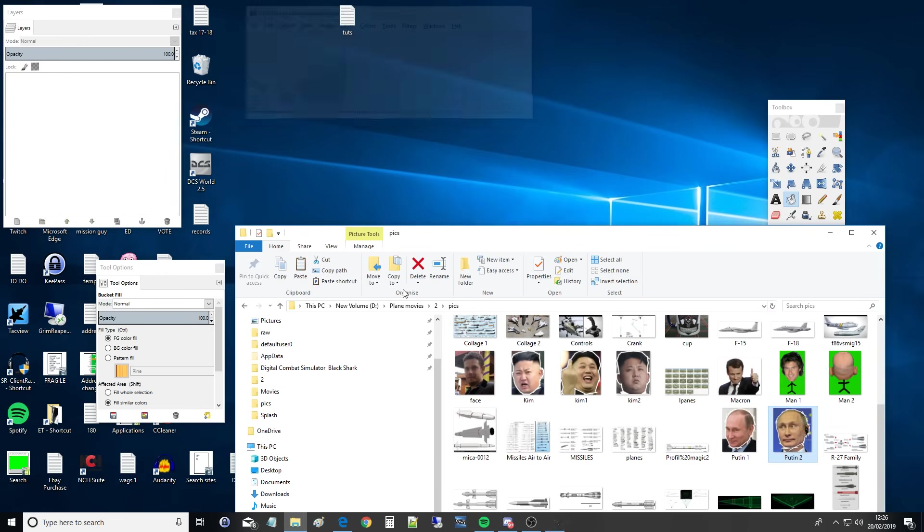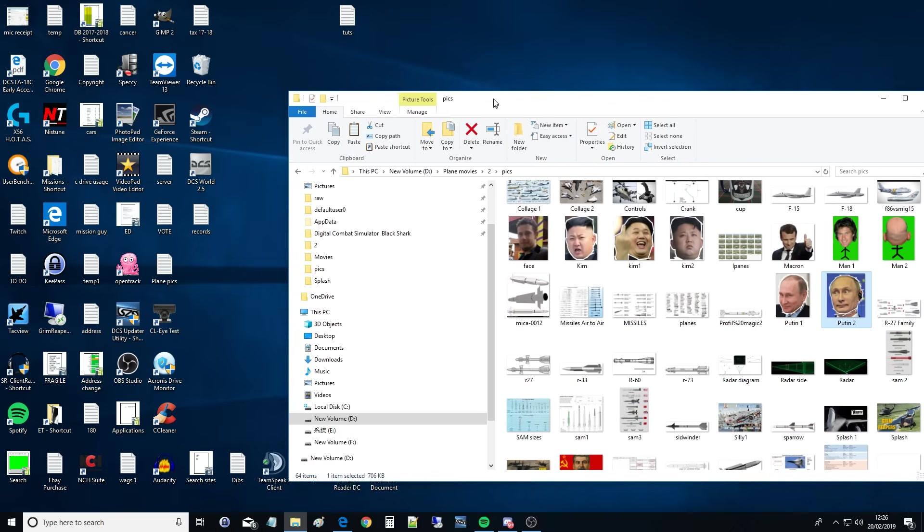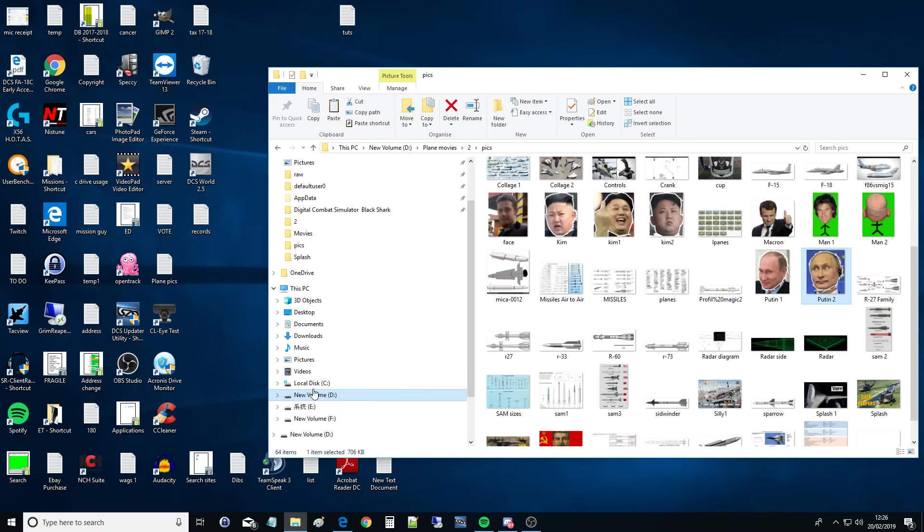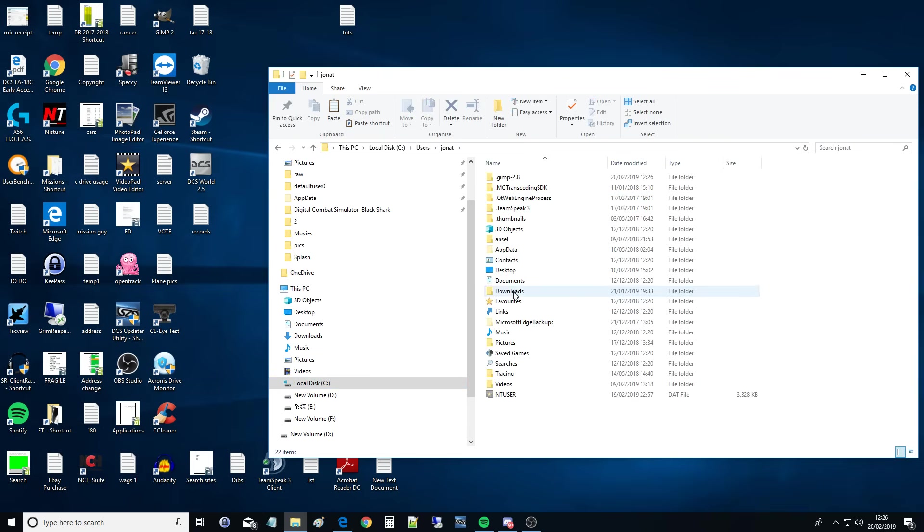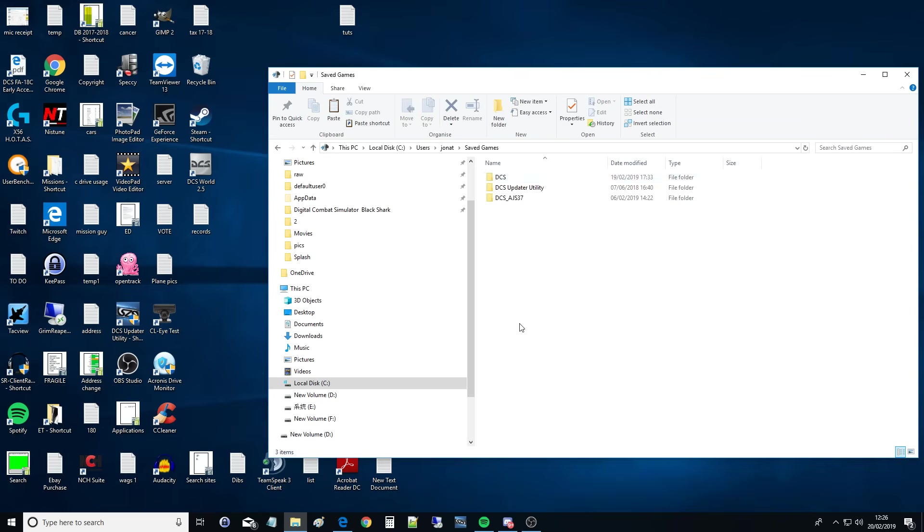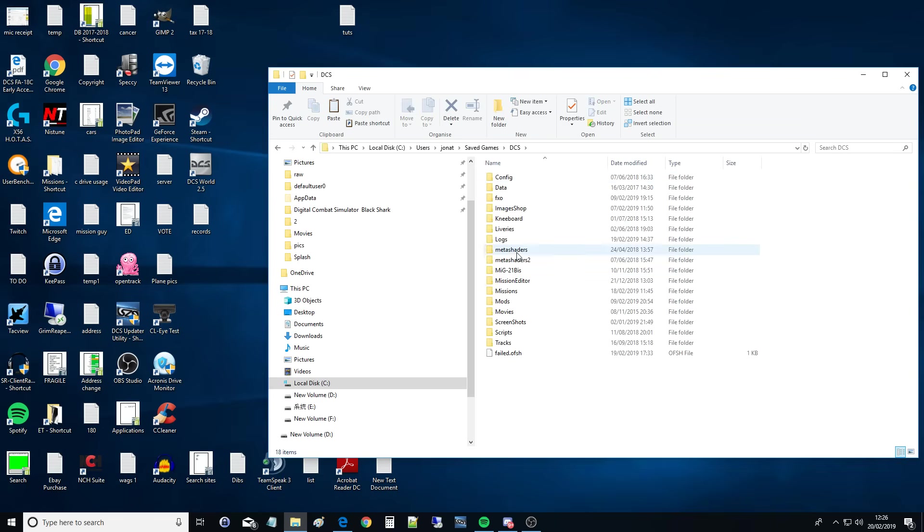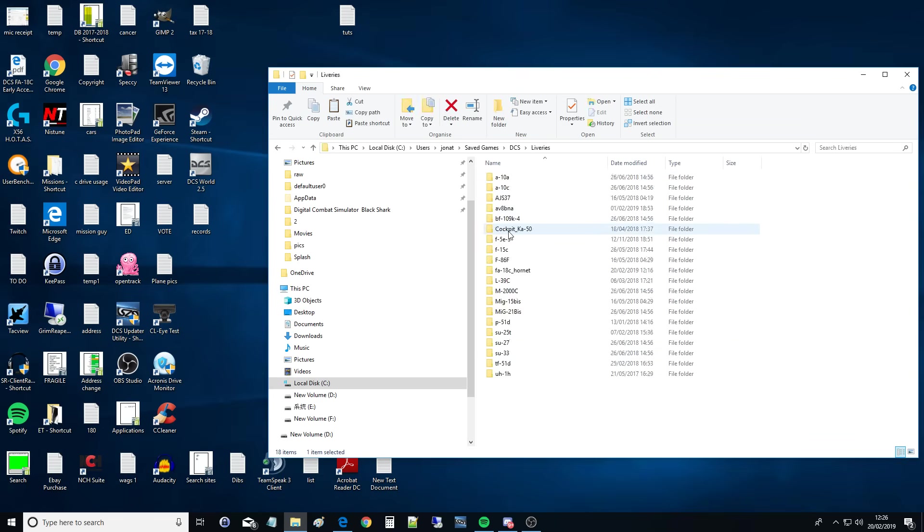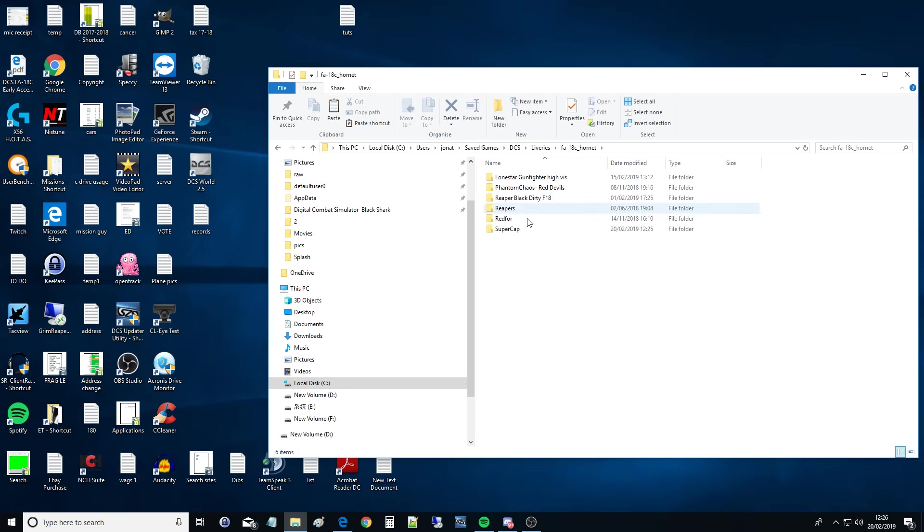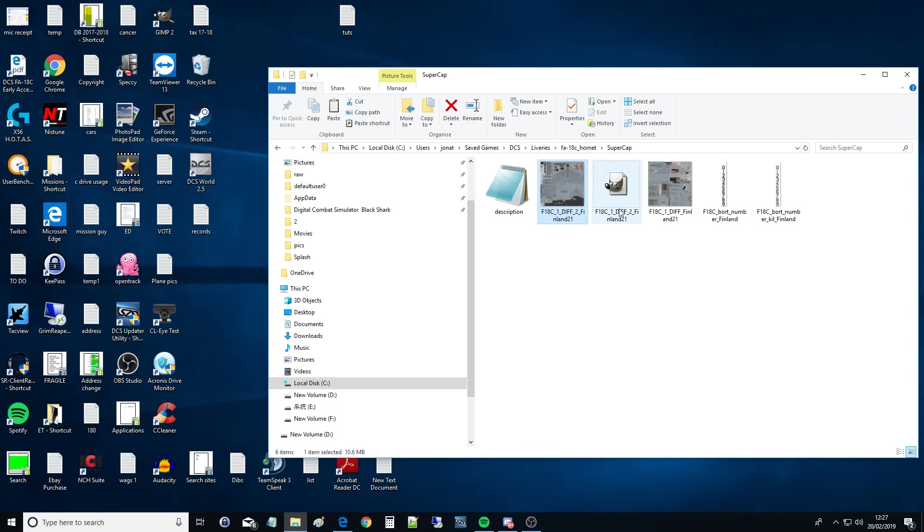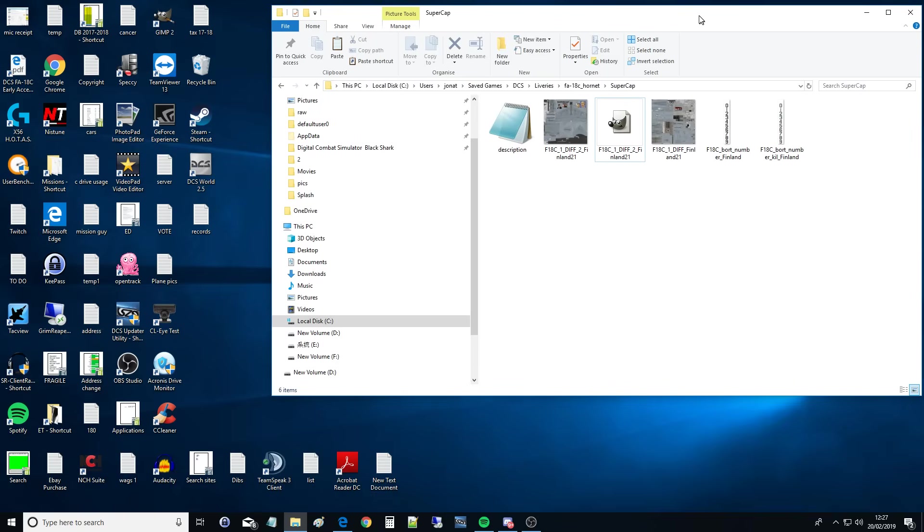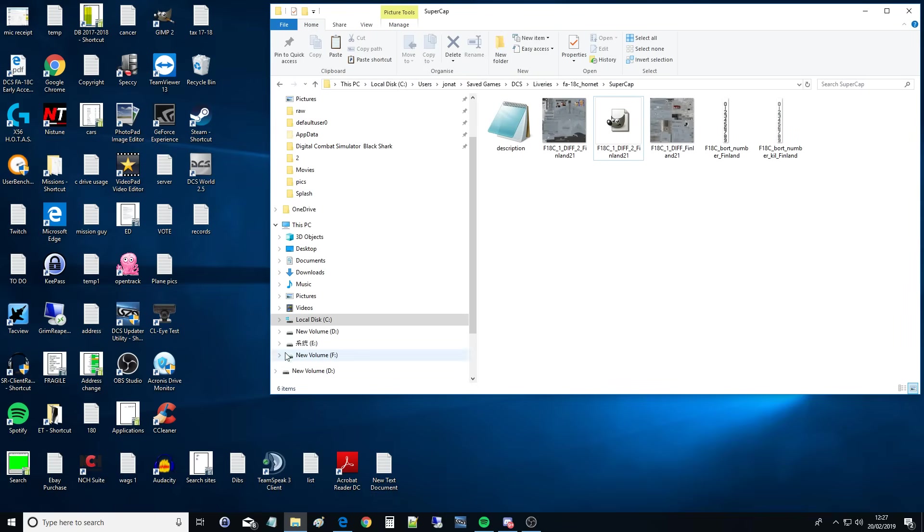Get rid of GIMP. Let's go to where it is. Users. Me. Saved games. DCS. Liveries. Hornet. Supercap. And there you can see. And you can do a sanity check to make sure it's roughly the right size. It's 10.6 megabytes down there. And this one here is 10.6 as well. So yep, it's the right size. We've got the GIMP thing in there, but that's not going to affect anything. We're all done.